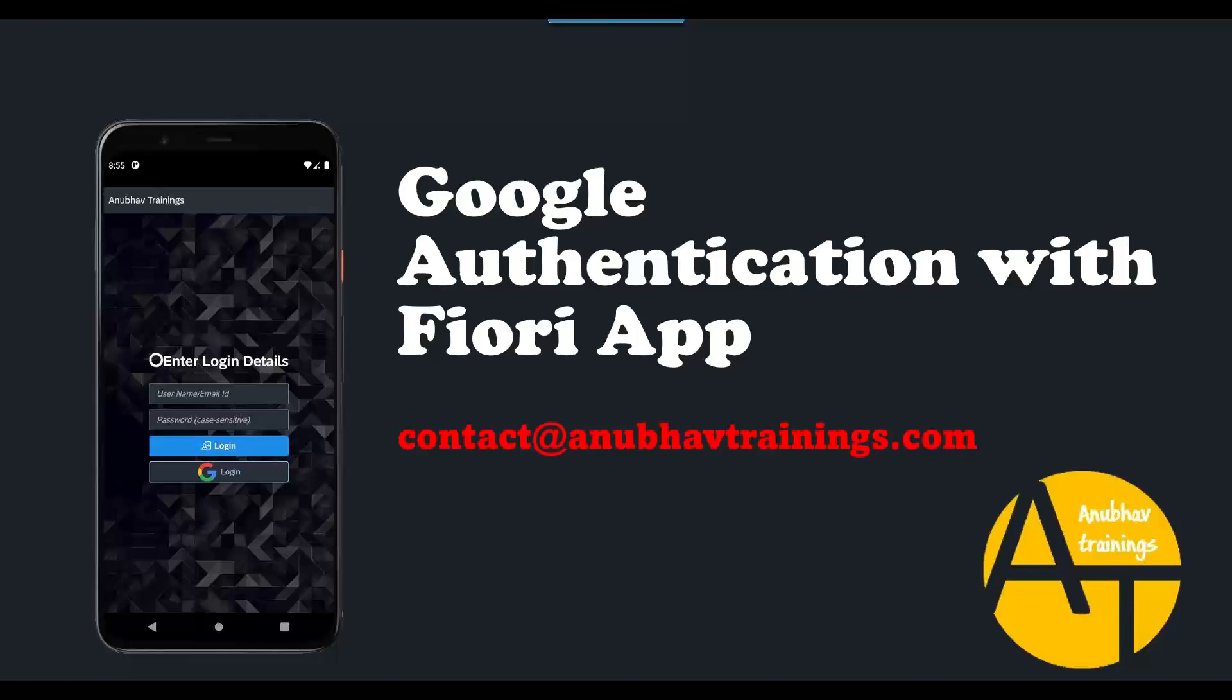In this application, you can see the login screen. We will have the login via Google. How does the end user flow go when it comes to authenticating a user using Google Authenticator?